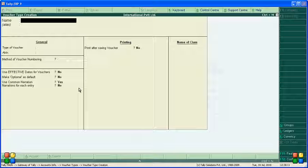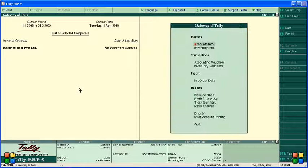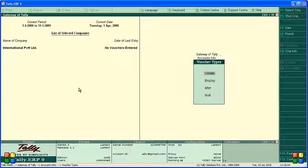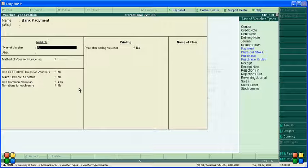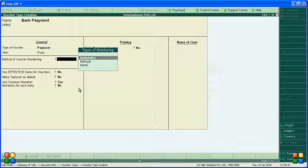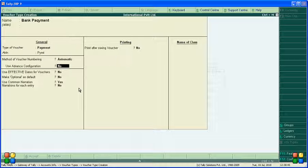Now create the Bank Payment voucher following the same procedure. Go to Accounting Info, Voucher Types, Create, and name it 'Bank Payment'. For types of voucher, select 'Payment'. Use Automatic method for voucher numbering. Enable Advanced Configuration.